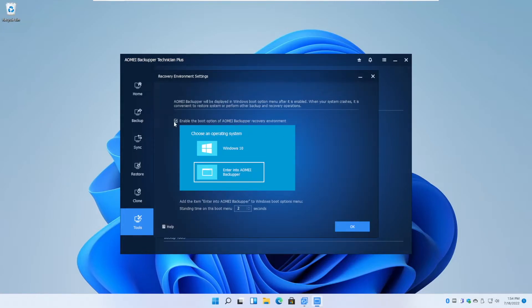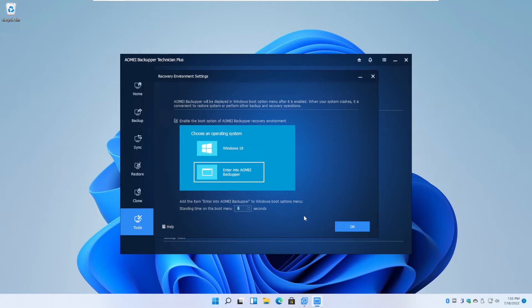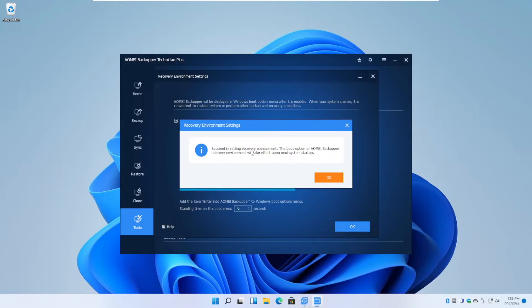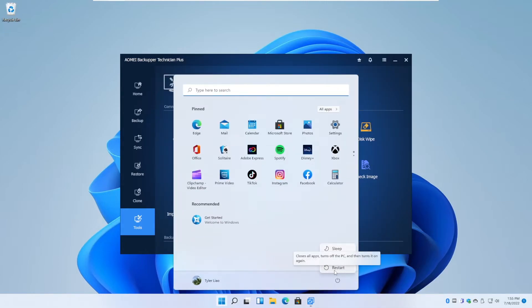So after entering into this menu, we want to tick this checkbox, enable the boot option of AOMEI Backupper on the blue screen that's showing here. And then we can adjust this time to be whatever you want, whatever you think is enough. So I'm just going to leave it at six seconds. OK, so after you click OK, it will tell you that it succeeded in creating a recovery environment. And now you can exit out of AOMEI Backupper.